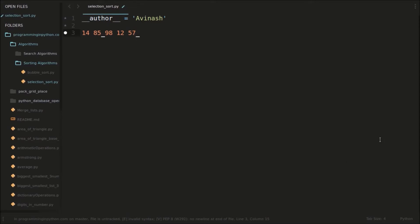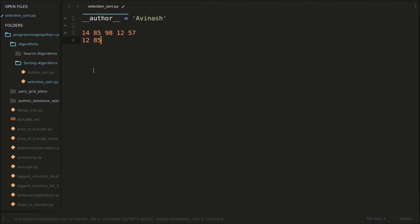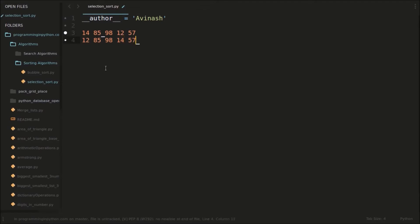First, what we will do is we will find the least element in the list — the smallest element. Suppose the smallest element is 12. So what we will do is we will swap this 12 element with the first element in the list. So it will become 12, 85, 98, 14, and 57. So 12 and 14 will be swapped. This is the first pass.